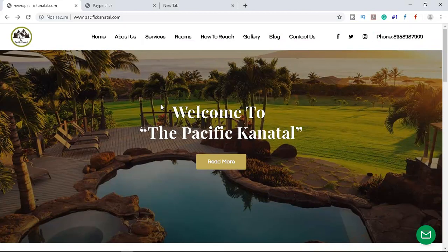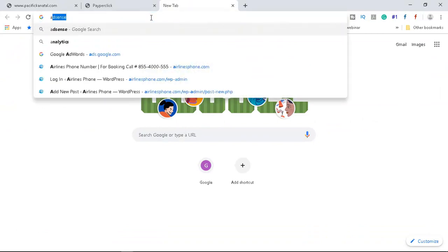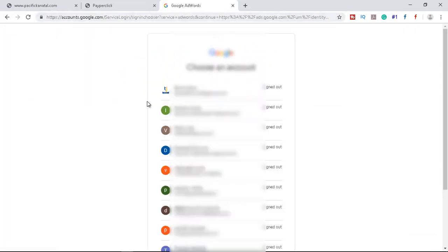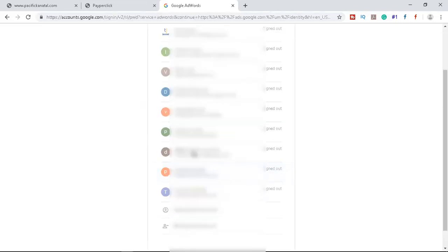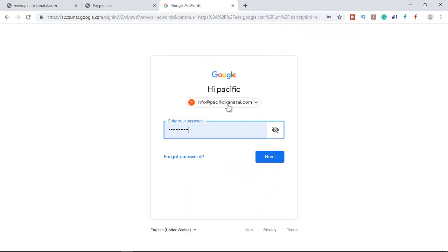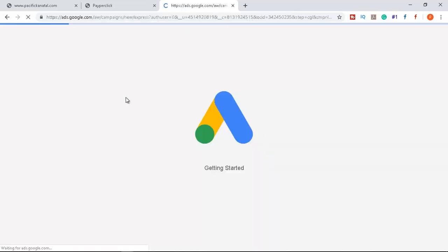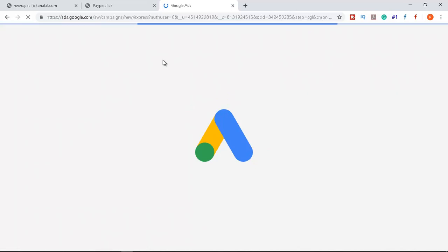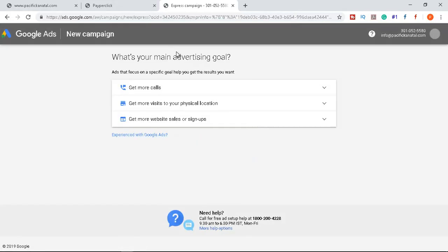Now let's start with the hotel website and create a new Google Ads account. Go to ads.google.com or search for 'Google AdWords.' I have a company email address — info@pacifickhanatal.com — created for Google My Business. I typed ads.google.com, clicked next, and since no Google Ads account existed on this email, this is the first time I'm creating one. Google automatically recognized the existing Google My Business account.